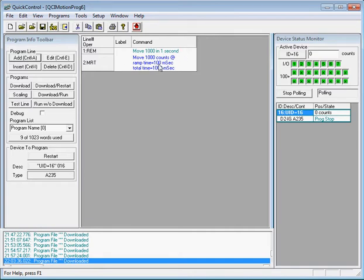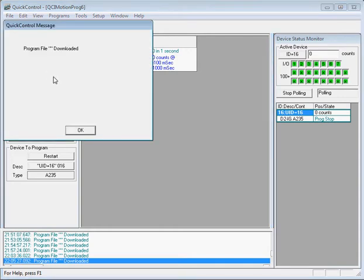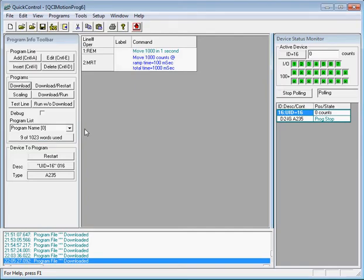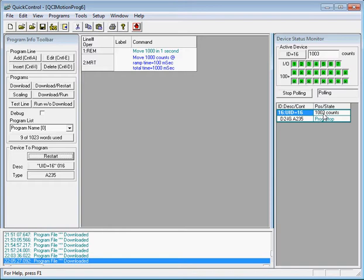I'll download this one-line move command to the controller by clicking the Download button. A message says the program was downloaded, so I'll click OK. To run the program you can either cycle power to the controller or click the Restart button. The position of the motor before the program ran was at zero counts. After hitting Restart, the motor ran and rotated 1000 counts — it's now at 1003 counts.